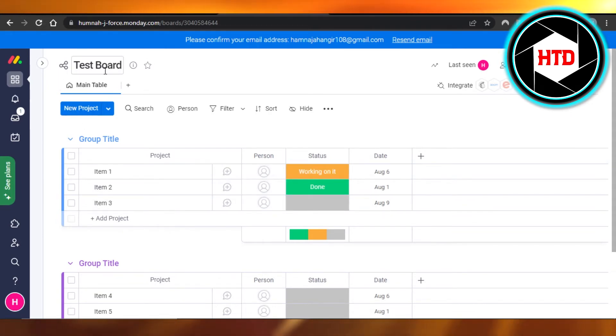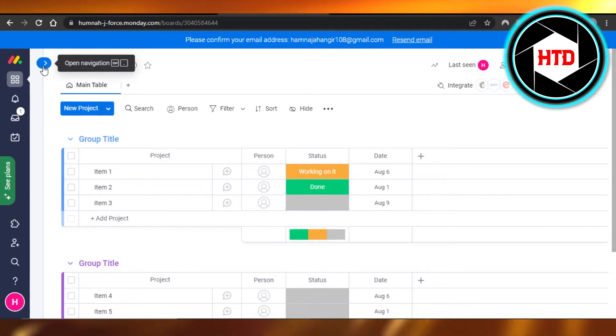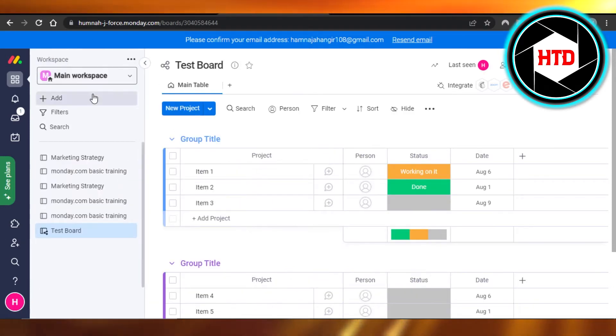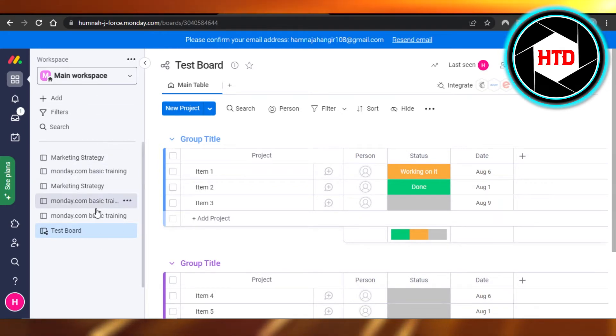First of all, you will open up your monday.com and then you have to go to your workspace. So this is my default workspace and it has all of these different boards.